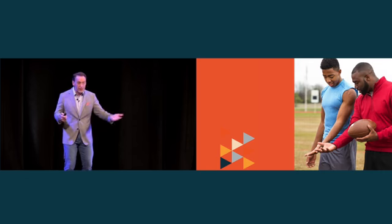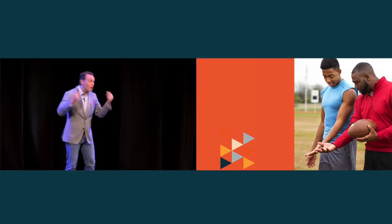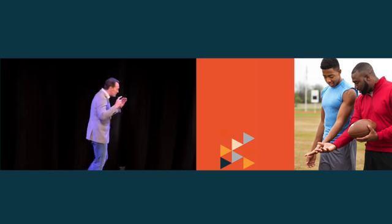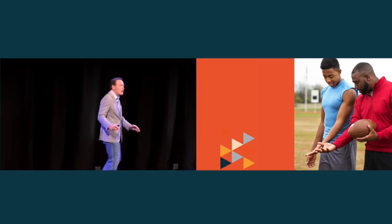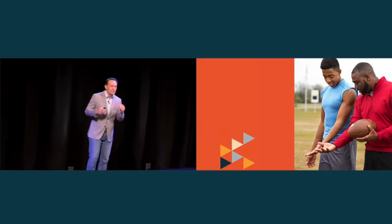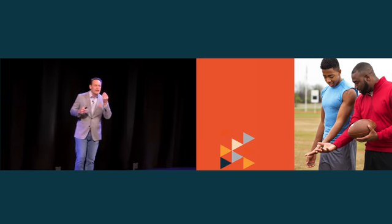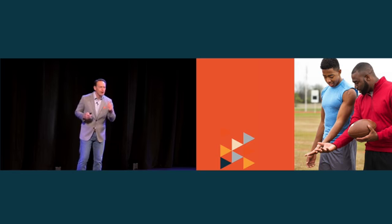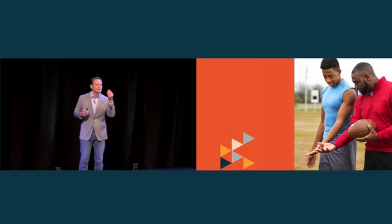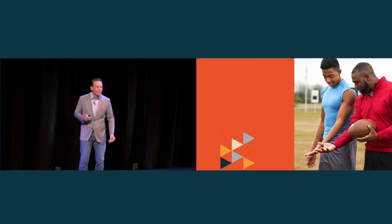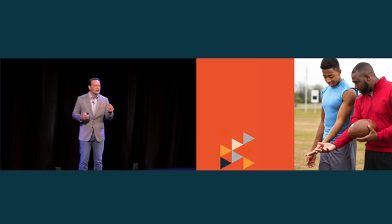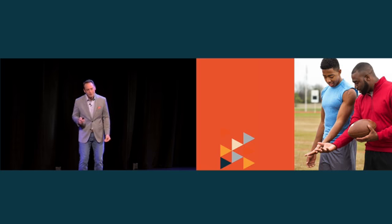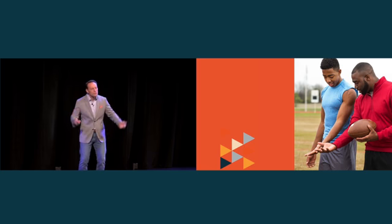Instead, we need to be player coaches. We have to be on the field, in the game. We can't even be on the sidelines. We have to be actually playing. People have to see by our blood, sweat and tears how important this is. Because we can't just say this is important. We have to do this is important.